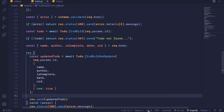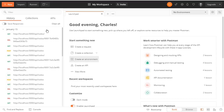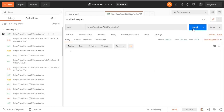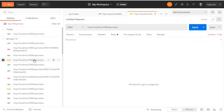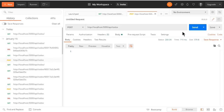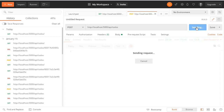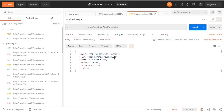I'll come to Postman. If I perform a GET request and send it, we don't have any documents in our collection. Let's perform a POST request to add a new document — I'll send it and now we have our new document. I need the id of this document in order to update it, so I'll copy it.